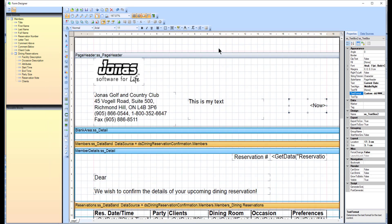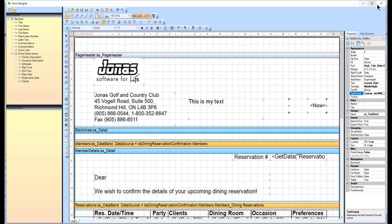Once you've made the necessary adjustments to your form, click the Save button, exit out of the form designer, and click Save from the main forms program.